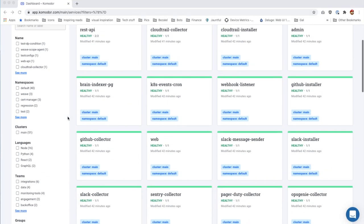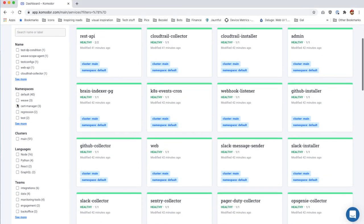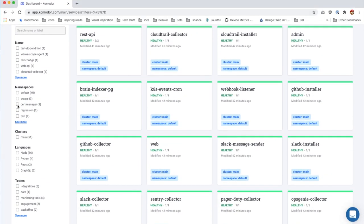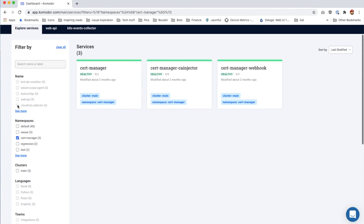For example, let's zoom in to a specific namespace. Cool, now let's go back to the original screen.